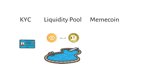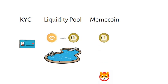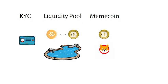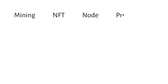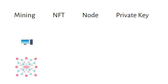A meme coin is a cryptocurrency that starts off as a joke and doesn't have a real underlying purpose. Mining is using your computer in a blockchain network, being rewarded with cryptocurrency.